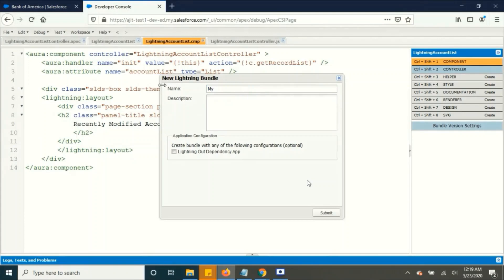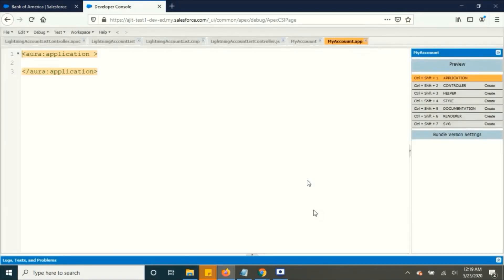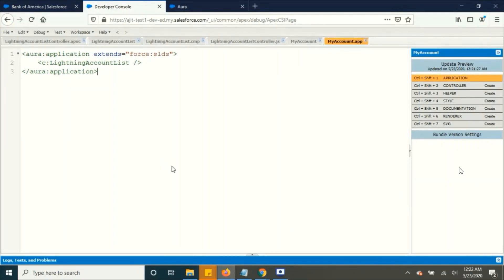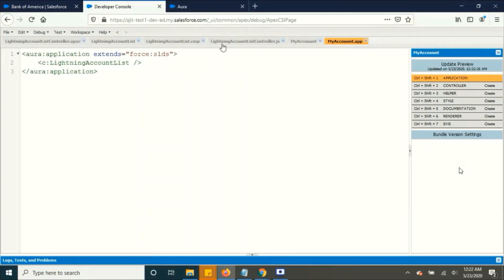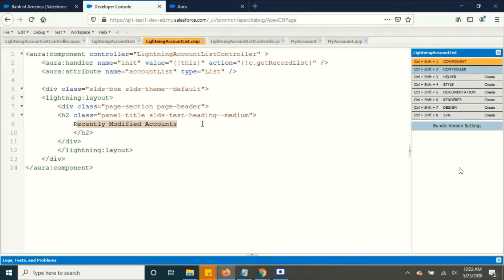So to view our component, I am creating an application and I am setting extend to force:slds and I'm going to call our lightning component here. Save it. All right we are done here. So in the right side if you see here there is an update preview button, so if you click over here it will execute and show you the results. So this is what we are getting. We are just displaying this text recently modified accounts but we are not pulling up any accounts to display.